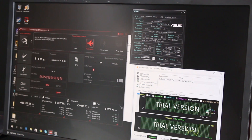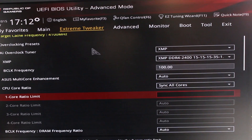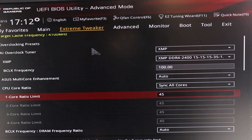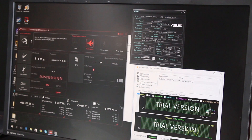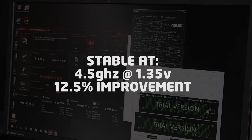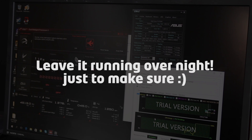Unfortunately, after five minutes of AIDA64 we crashed. Sometimes you need to add more voltage to gain stability, but we're feeling lucky, so we're going to drop the voltage a bit to 1.35V instead. Let's try it again — and we have success! That's a 12.5% improvement. We're not going to break any records, but it's still a great boost. We usually leave machines running overnight to make sure they're stable. We could carry on dropping the voltage until we lose stability again, but for now we're going to call it a day.